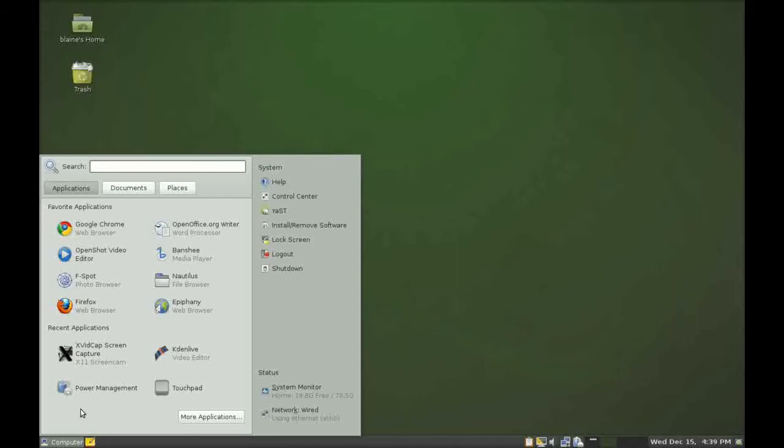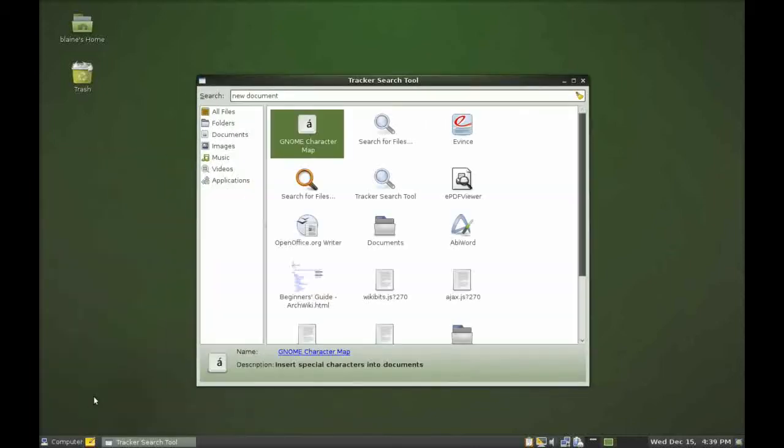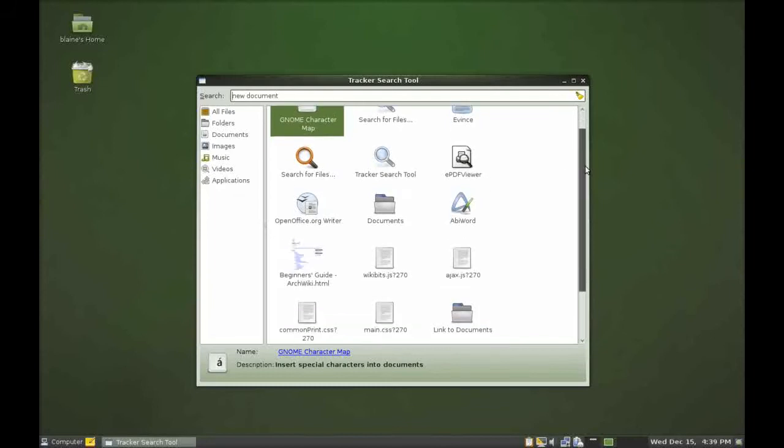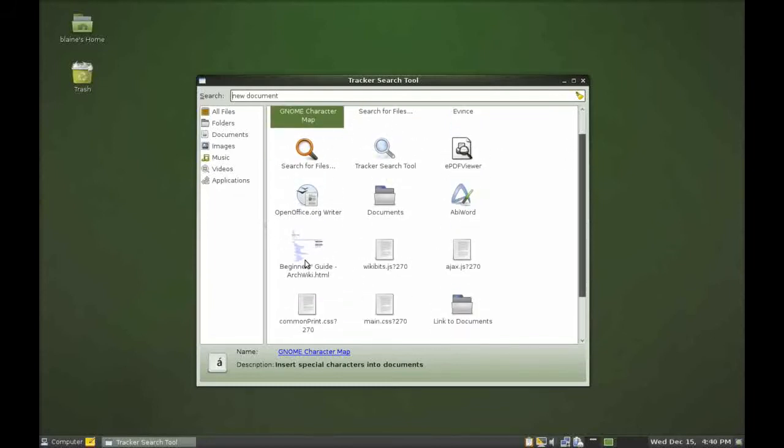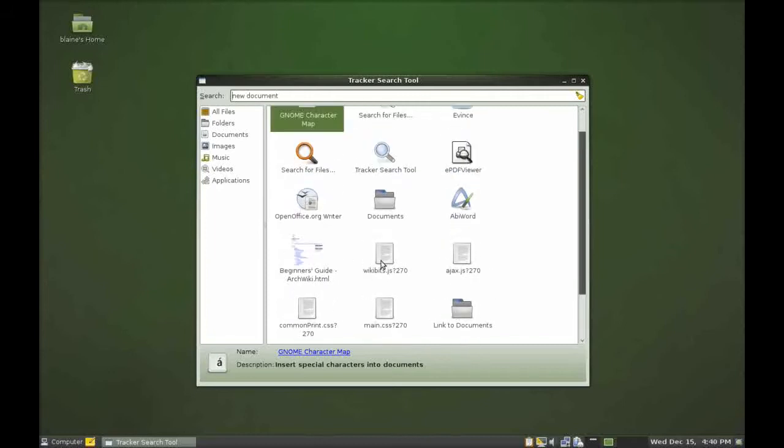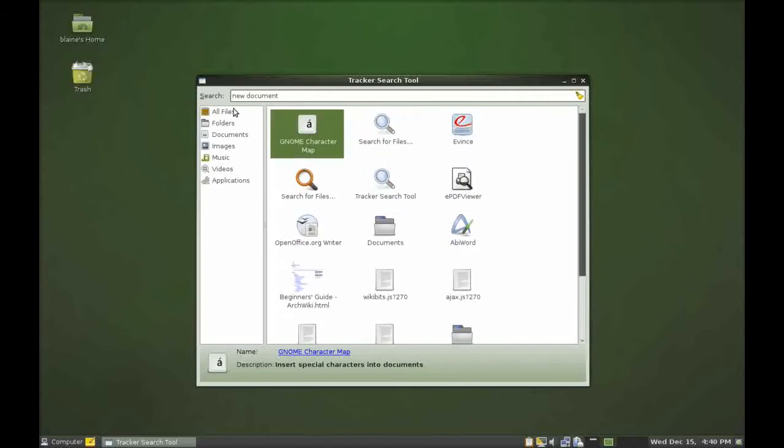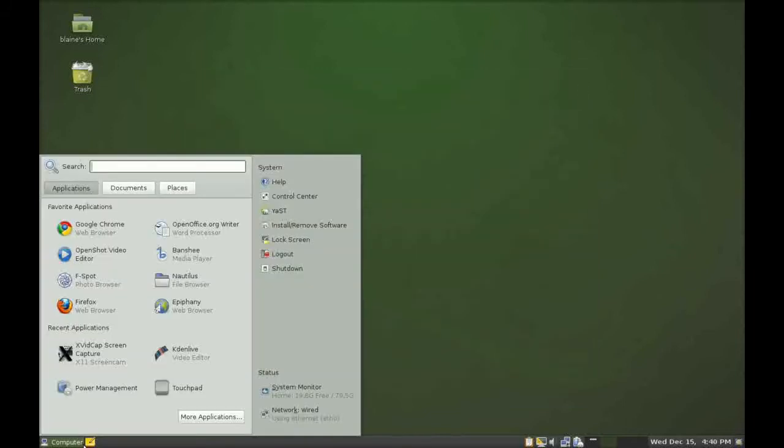Basically the only quibble I have with it is that when you search for something like, let's say, a new document, instead of filtering and giving you the results in a filter inside the menu, you press enter and it brings up the tracker search tool which then gives you the search results. It gives you different applications that you could use and beginner's guide and different documents all filtered out by their categories. Now that's all very good, but again it's opening up another dialogue and kind of separates the experience from the user.